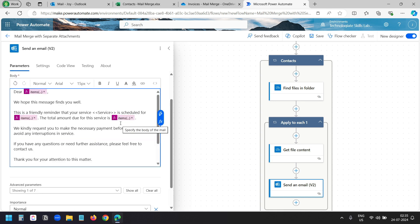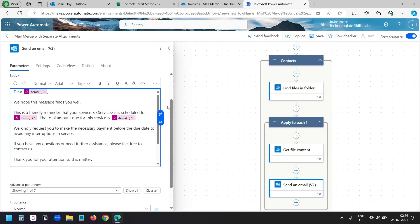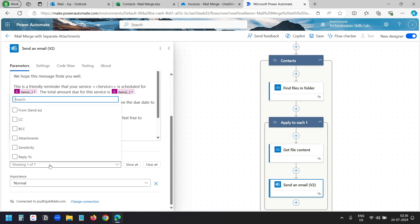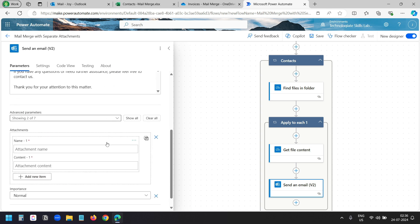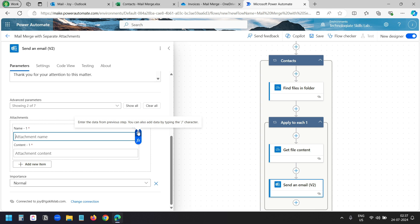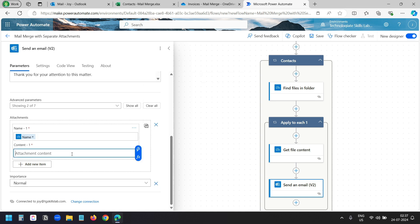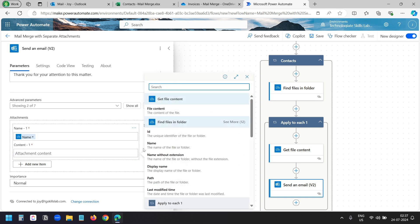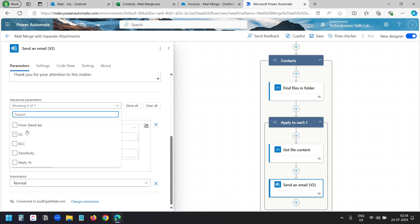Now we need to set the attachments. Under advanced parameters I'll select attachments, then click 'add new item'. For the attachment name, I'll click 'enter the data from previous step' and select the name from the 'Find files in folder' action. For the attachment content, I'll select the file content from the 'Get file content' action. If you want to enable CC or BCC, you need to enable the field under advanced parameters — select CC or BCC.